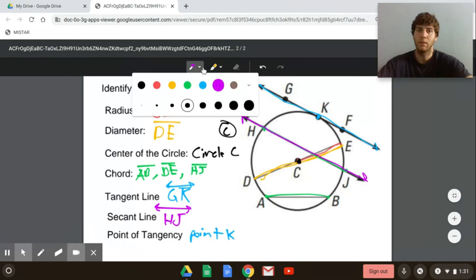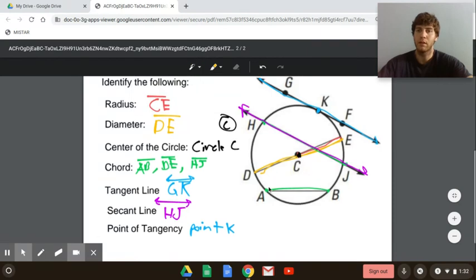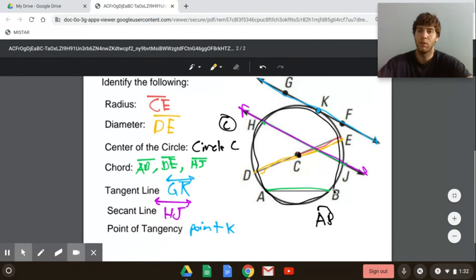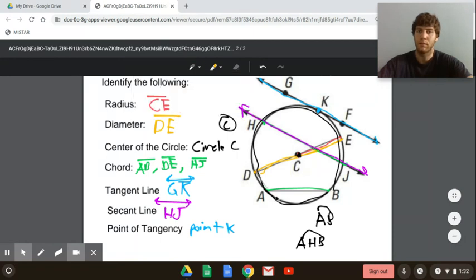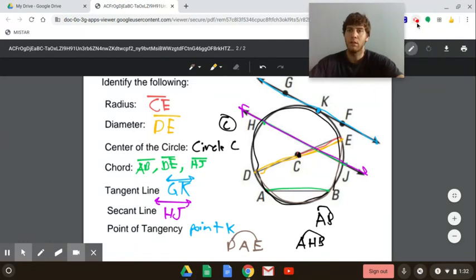You'll also have to name major arcs and minor arcs on the assignment. A minor arc is less than half — for example, arc AB might be a minor arc. A major arc goes the long way, like arc AHB. You might also have to name a semicircle, which is half the circle; you'd still use three points — for example, arc DAE would be a semicircle. Those are the notes for parts of a circle.